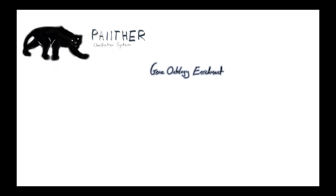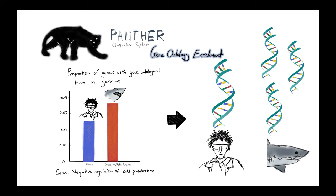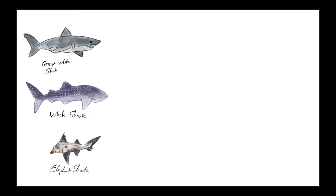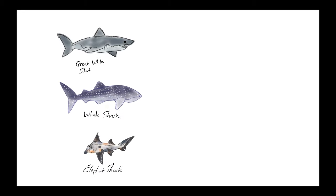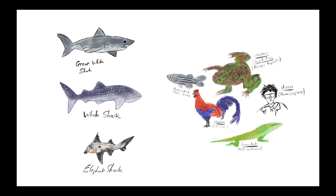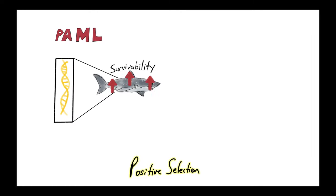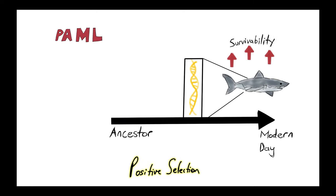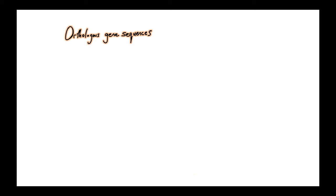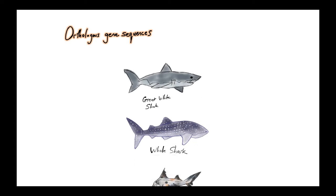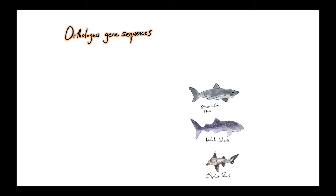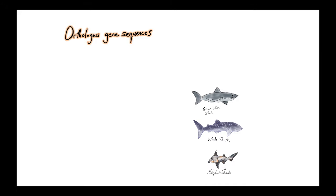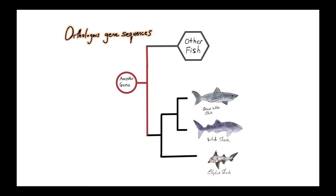PANTHER is a gene database that was used to compare the ontology enrichment, or over-representation, of certain genes in three chondrichthyes, the Great White, Whale and Elephant Sharks, against five model vertebrates. The program PAML was used to search for genes that had undergone positive selection, favored and conserved by evolution over millions of years due to conferring survival benefits. Orthologous gene sequences evolved from a common ancestor across different species of the Great White, Whale and Elephant Sharks were compared against those of other fish species.